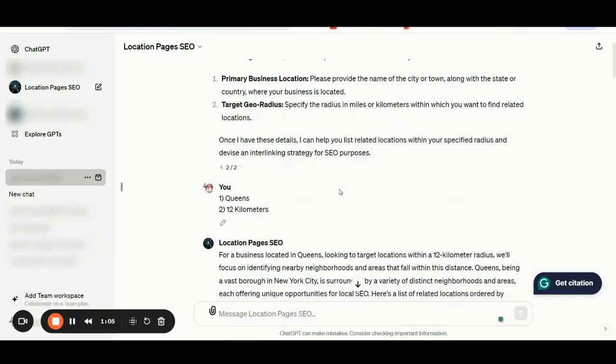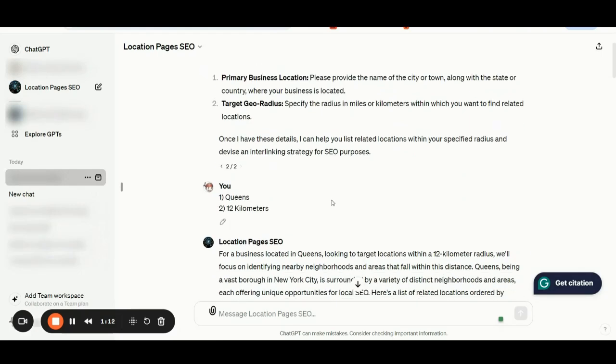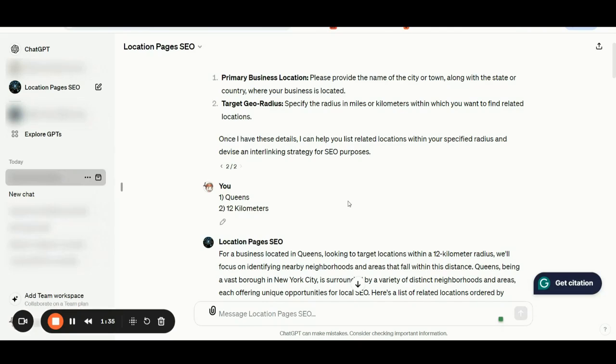For this specific example, I have inserted Queens in New York as my primary business location, and I have inserted 12 kilometers as my targeted geo radius. It's super important here that you specify the radius in miles or kilometers within which you want to find related locations. Once you have done that, the application will help you by listing up related locations within your specified radius and also suggest an interlinking strategy for SEO purposes.